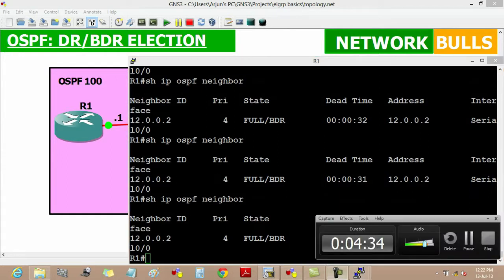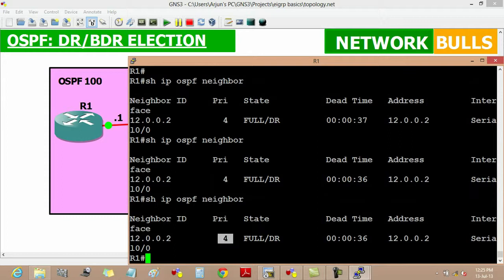As soon as that timer expires, we can see that its priority has changed to 4 of router 2, and router 2 has become DR.